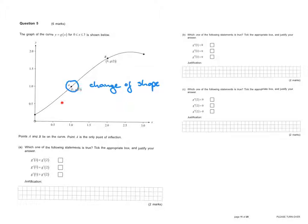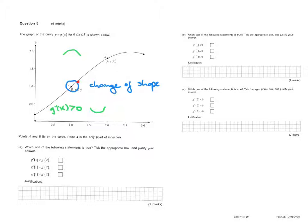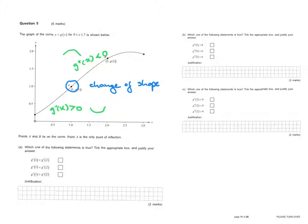Let's look at what's happening before point A — it looks convex. When we have a convex shape, the second derivative is greater than 0. Between A and B the shape is concave, so the second derivative is less than 0.